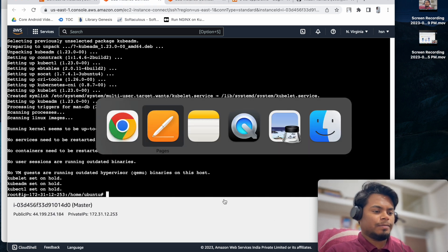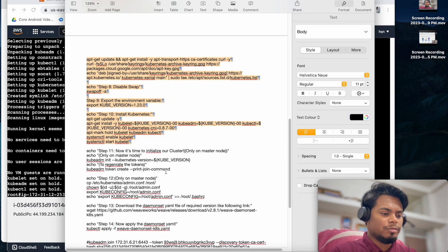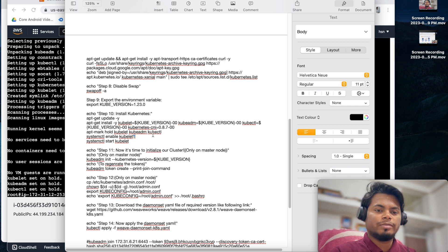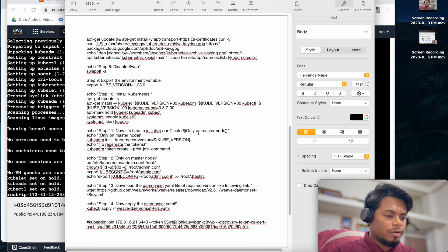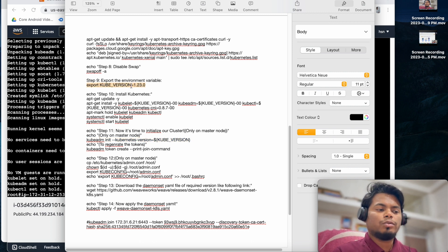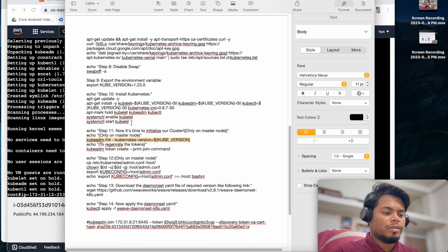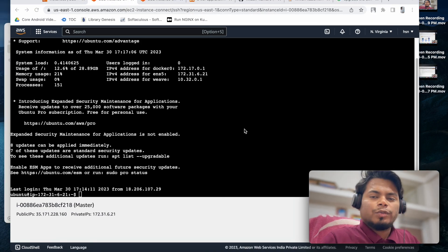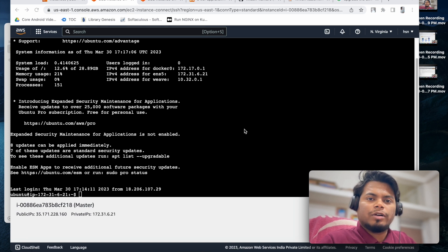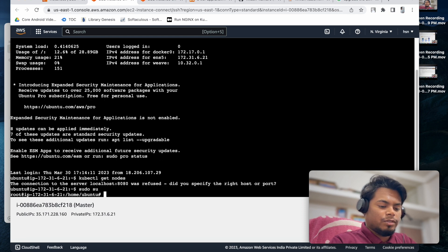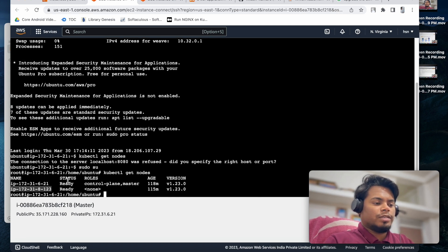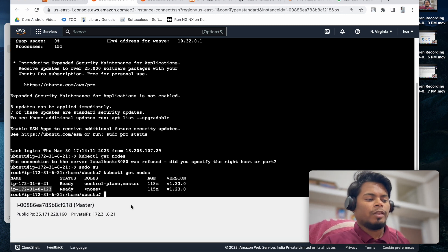Once the script is done, for the master node we have installed kubelet, kubeadm, and kubectl - these three things are required. Once this is done, I will initiate kubeadm. I have set the Kubernetes version to 1.23. After the shell script execution, we get the join token URL - we run that same URL on the worker node to connect it. Let's run kubectl get nodes and we can see our node is connected.